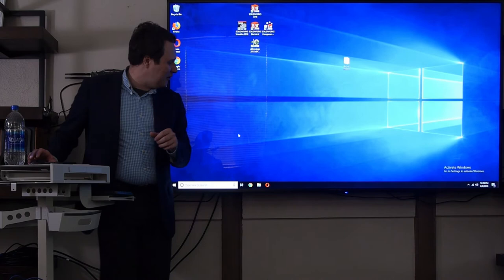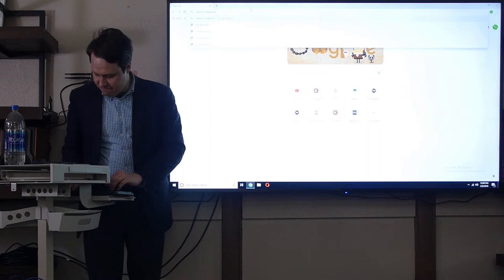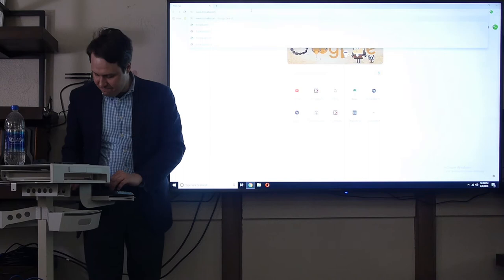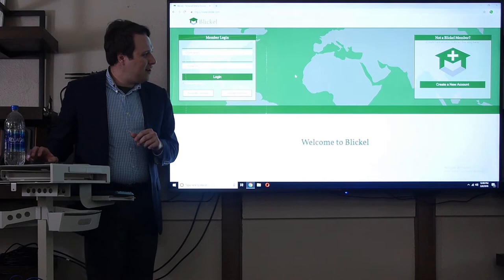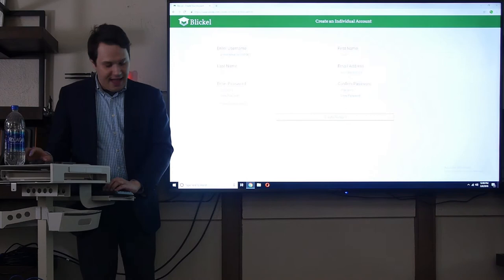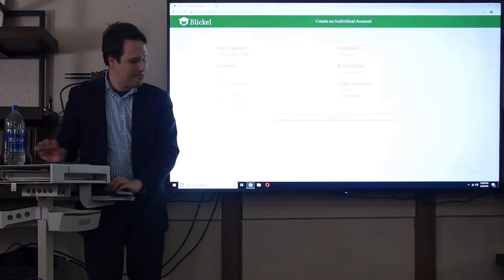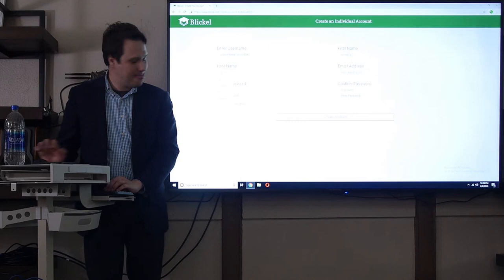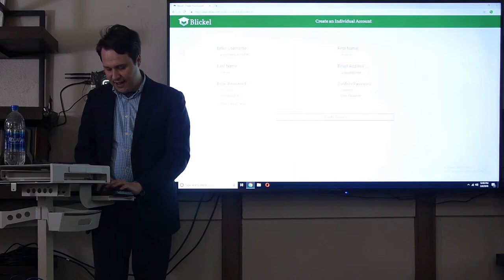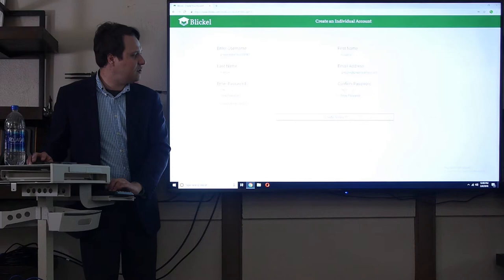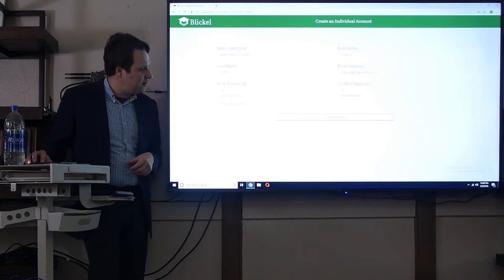When you go to Blickle.com, which is www.b-l-i-c-k-e-l.com, you're going to be greeted by our homepage. I'm going to create a new account called Presentation Tech Start. When you're taken to the website, the first thing you're taken to is a lesson on how to use the website.